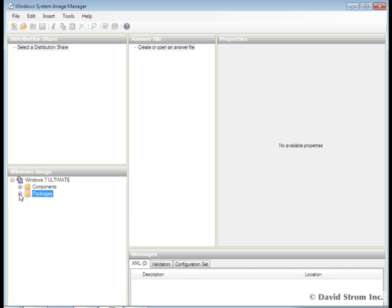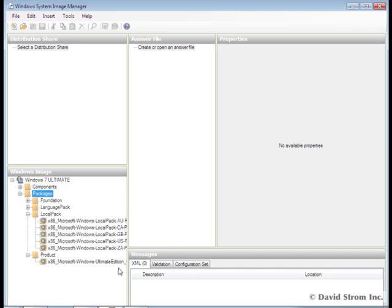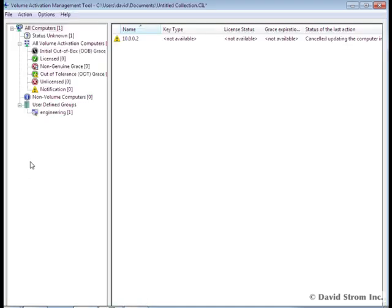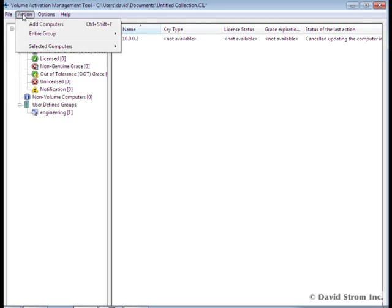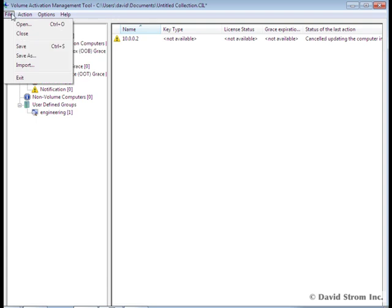Part of your challenge here is understanding how much you want to automate in the installation process, such as choosing particular apps or drivers to include in the image, and whether you want to use Windows Volume License keys, rather than entering individual keys manually. To do this, you'll want to use the Volume Activation Management tool, as you see here.